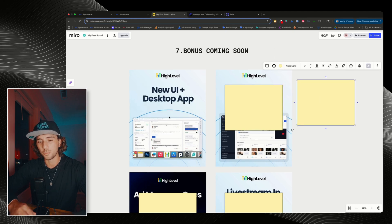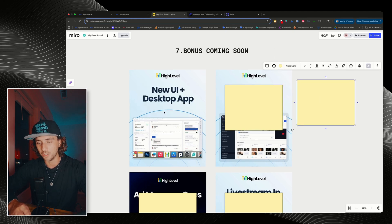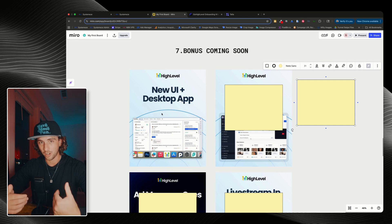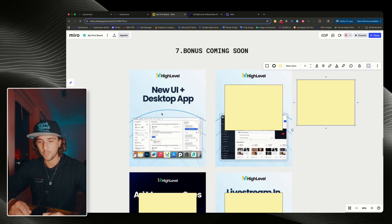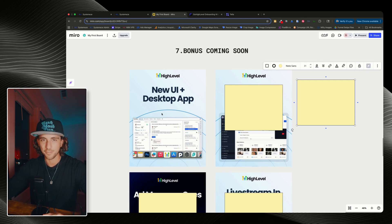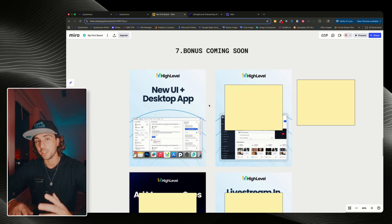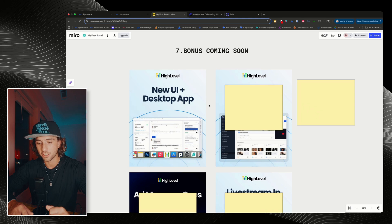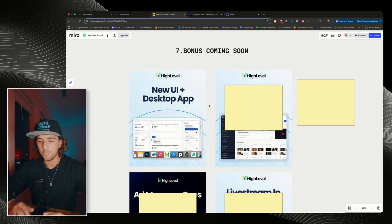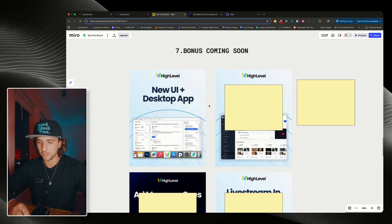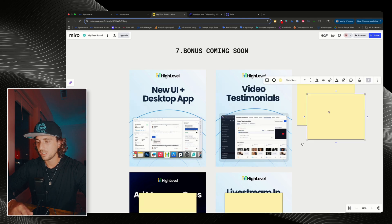So the first one is going to be a desktop app for high level. So you will now be able to quite literally have the app on your desktop instead of needing to log in through your browser every single time. The only downside of this, sorry Windows users, this is likely only going to be for Mac, but we'll see if it ports over to Windows as well. I don't have all those details.